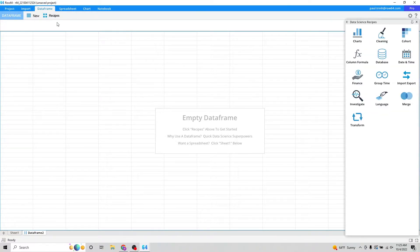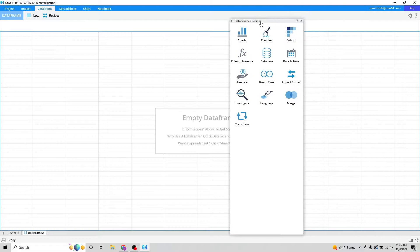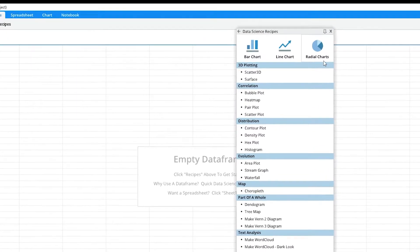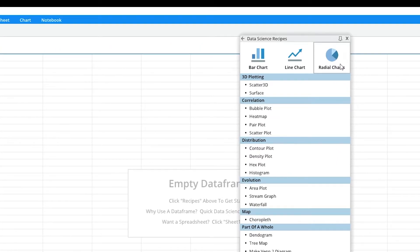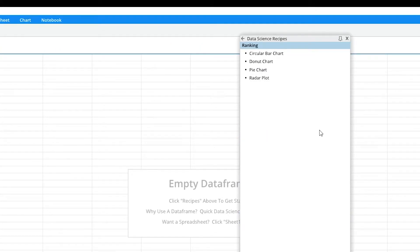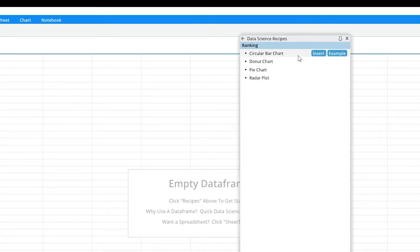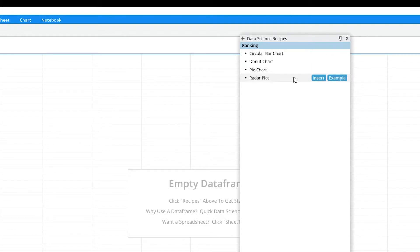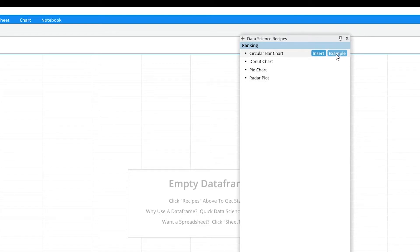If you click on recipes over here, a little screen will pop up and you can go to charts. And here is the new section right here on the third option. If you click on radial charts, we have for version 2.0 four new data science recipes that make circular bar charts, donut charts, pie charts, and radar plots.